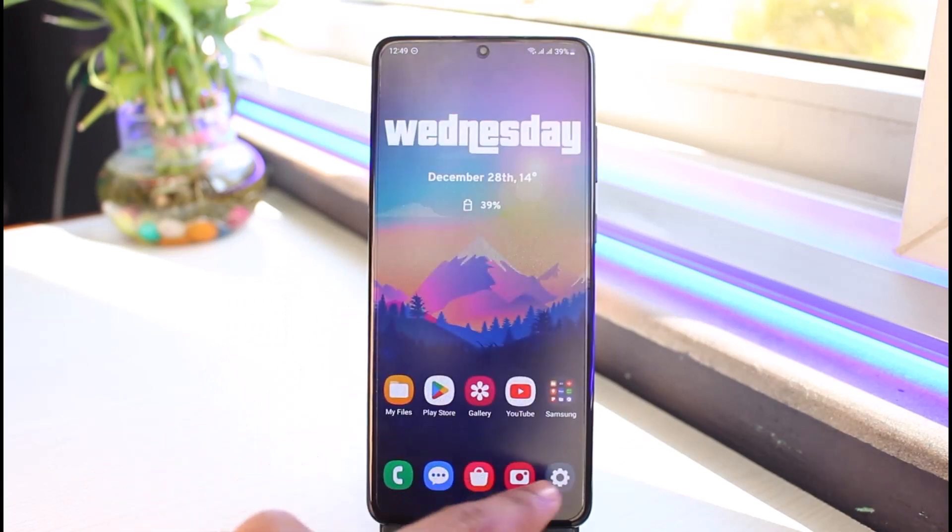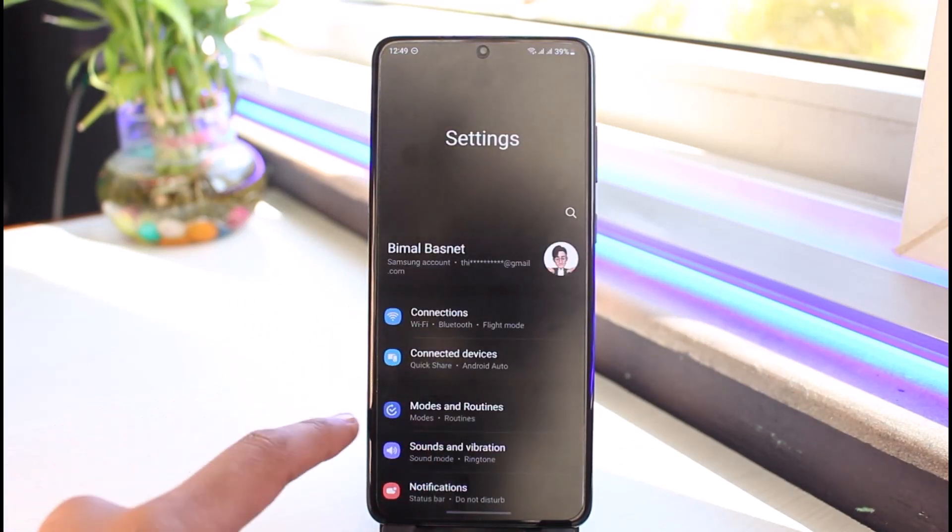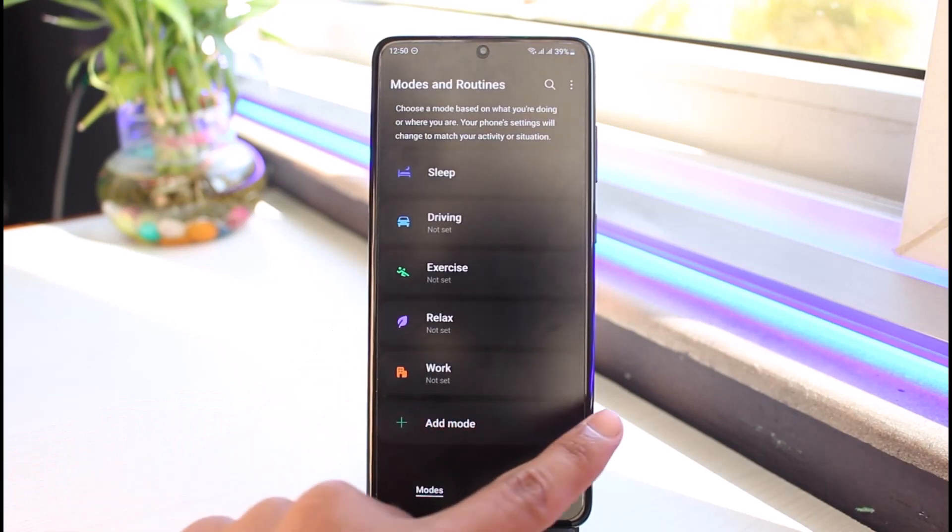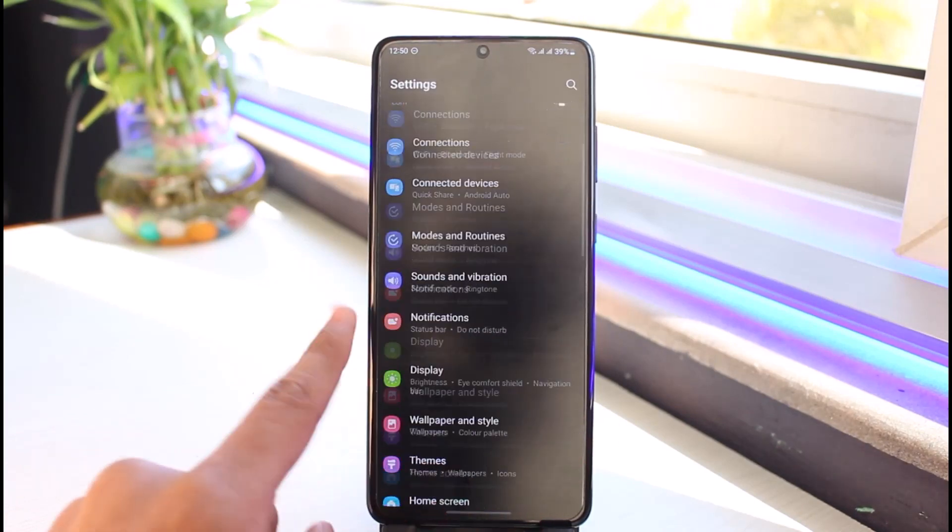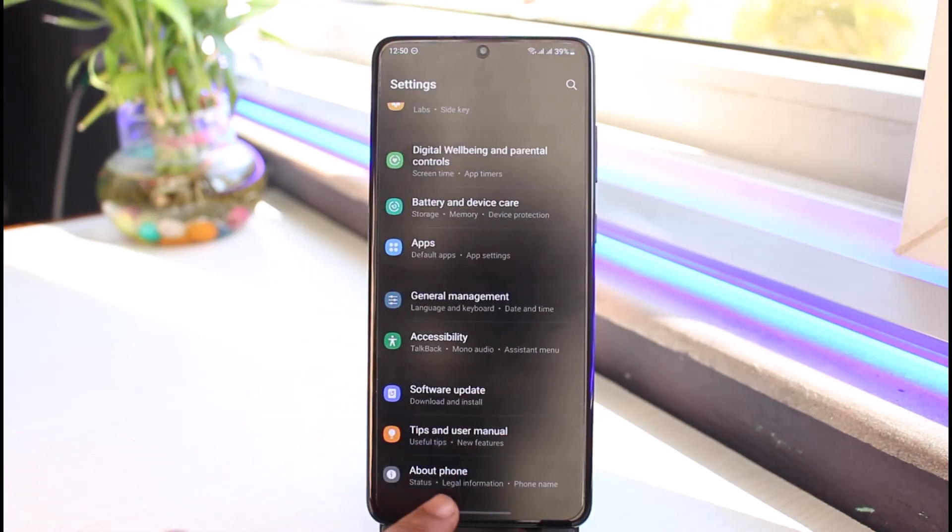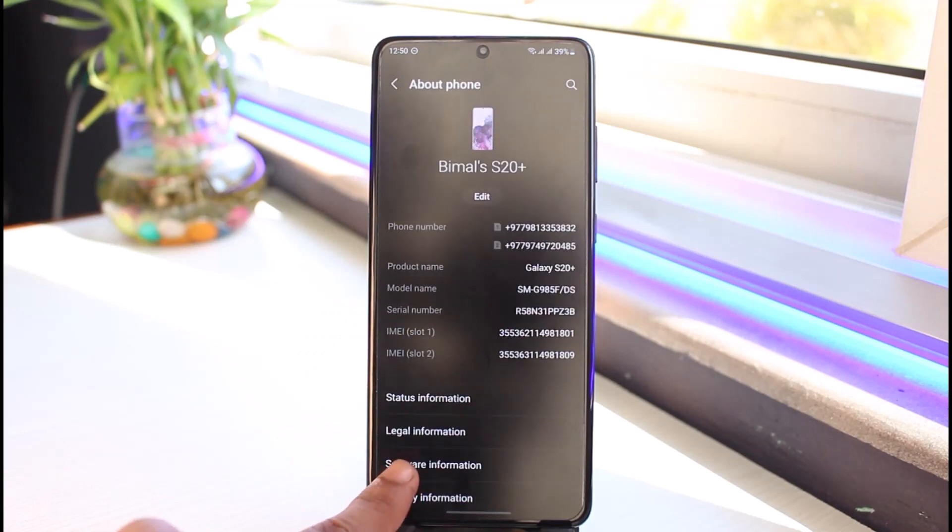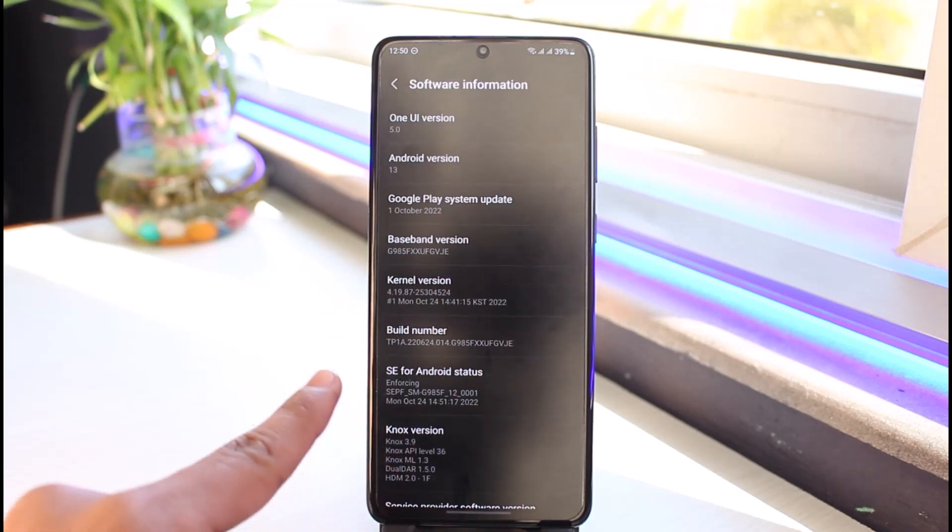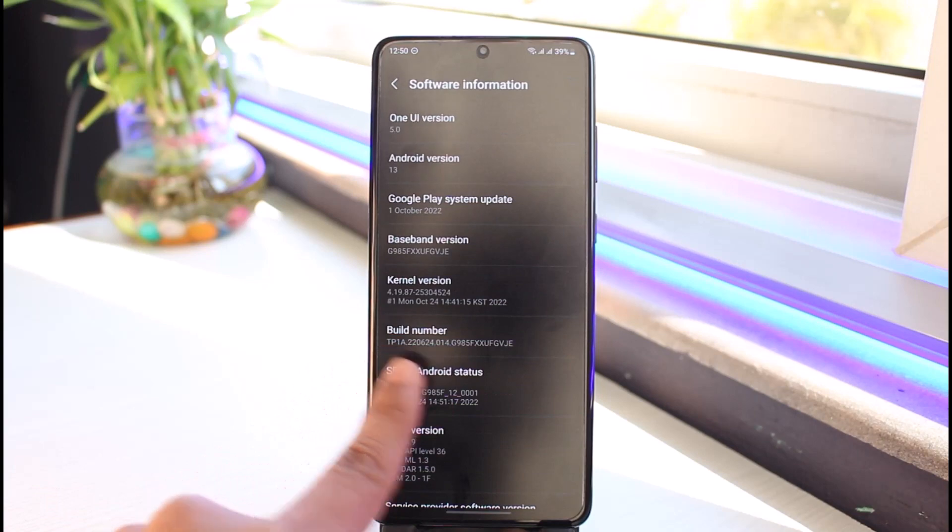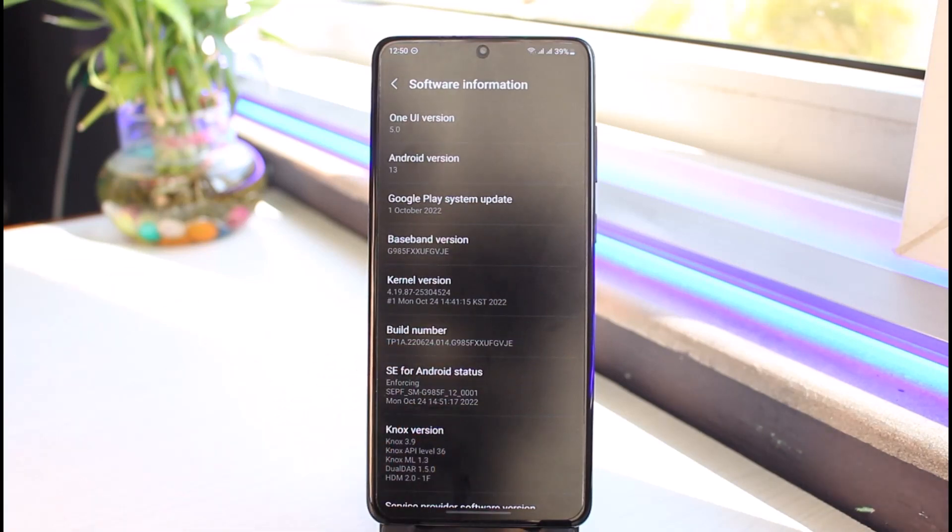Go ahead and open Settings on your Android phone. It doesn't matter which Android you have. You want to go to the Software Information section. Depending on your phone, in my case I have to go to About Phone and then Software Information on Samsung Galaxy. Here you'll find the build number.